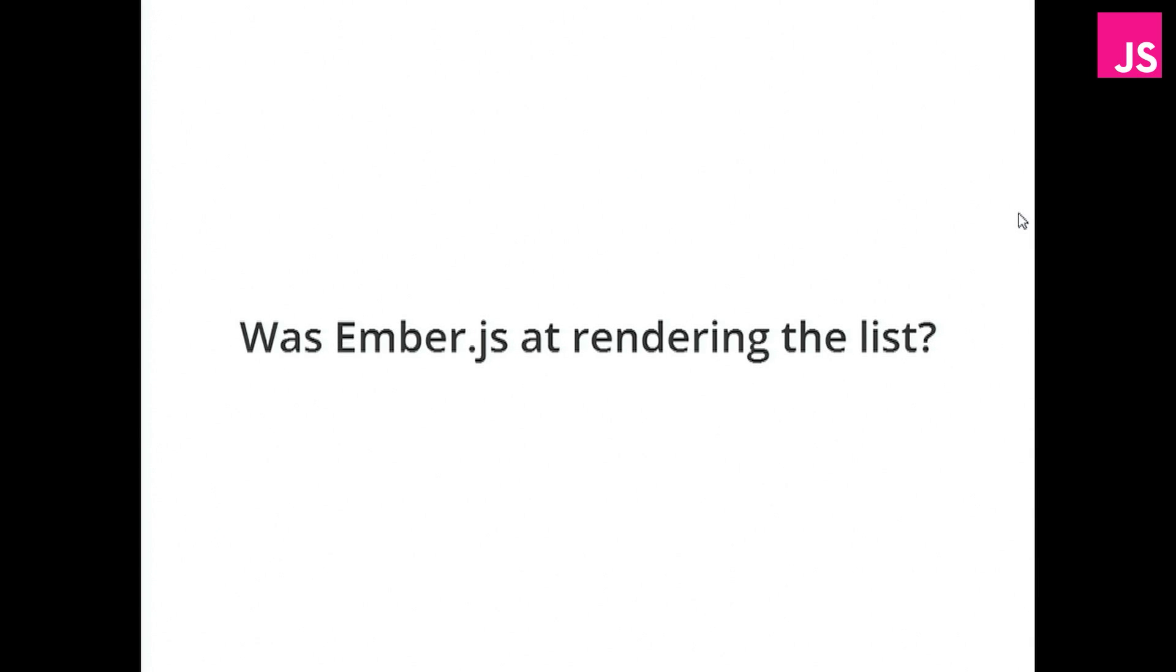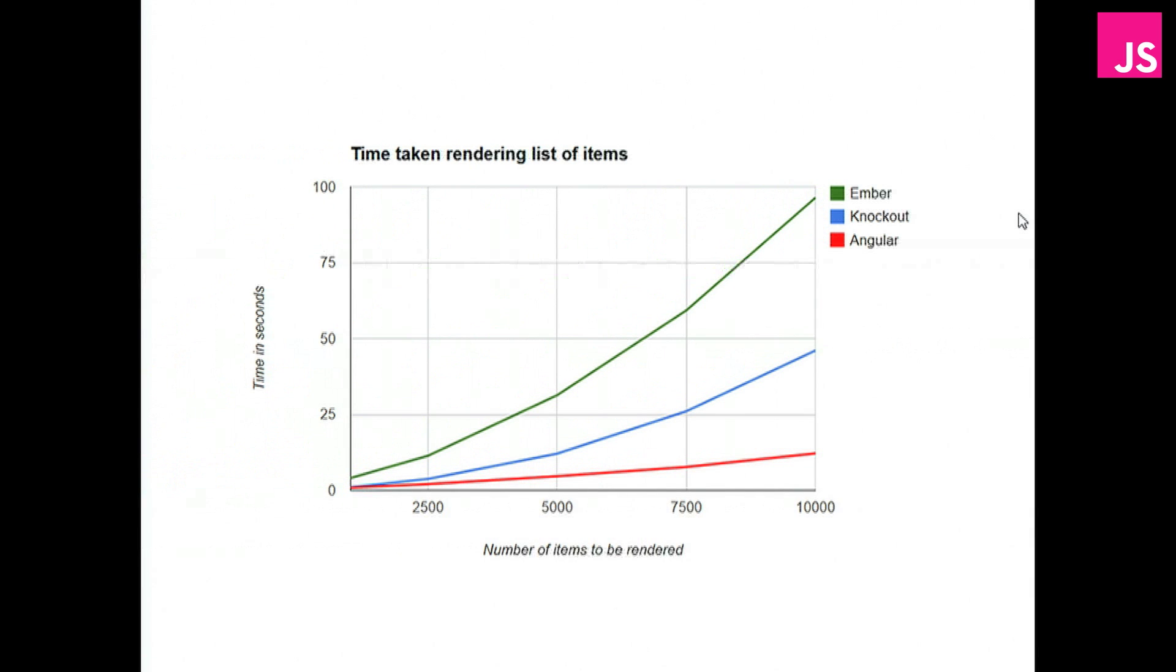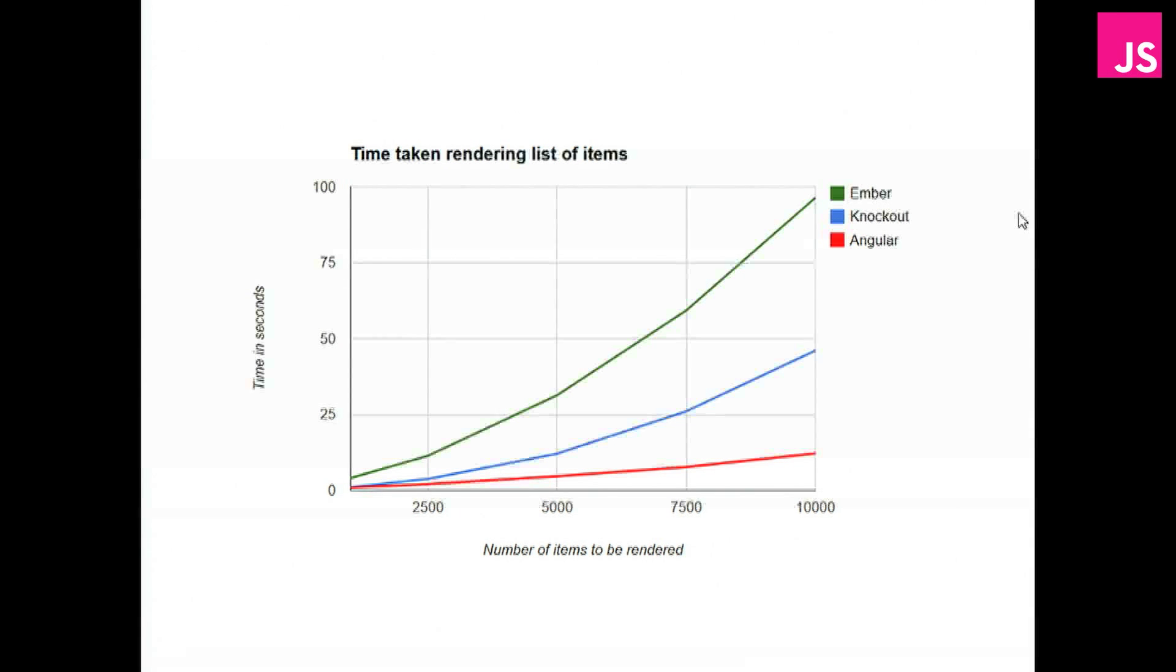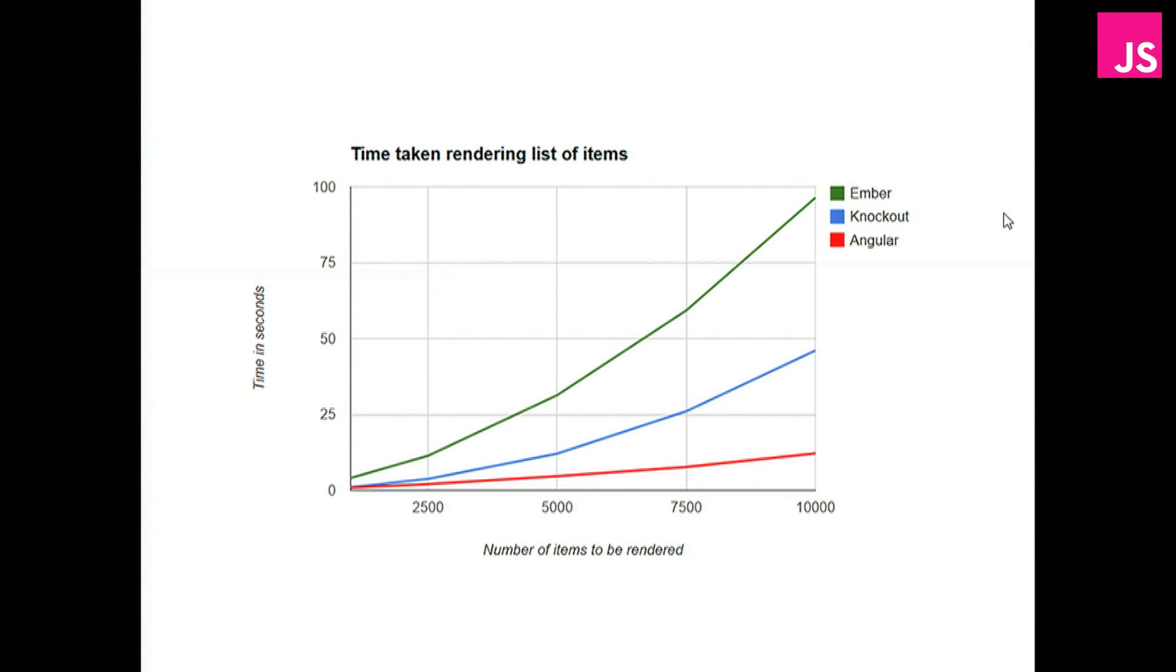And so I ran the experiment several times to find out what the performance was for a different number of items. And as you can see, Ember is quite a lot slower than Angular. So we can't just say that dirty checking is slow. It's slow in some situations, but it's really fast at rendering 5,000 items because you don't have to set up all the dependencies and observables that Ember and Knockout have to do.